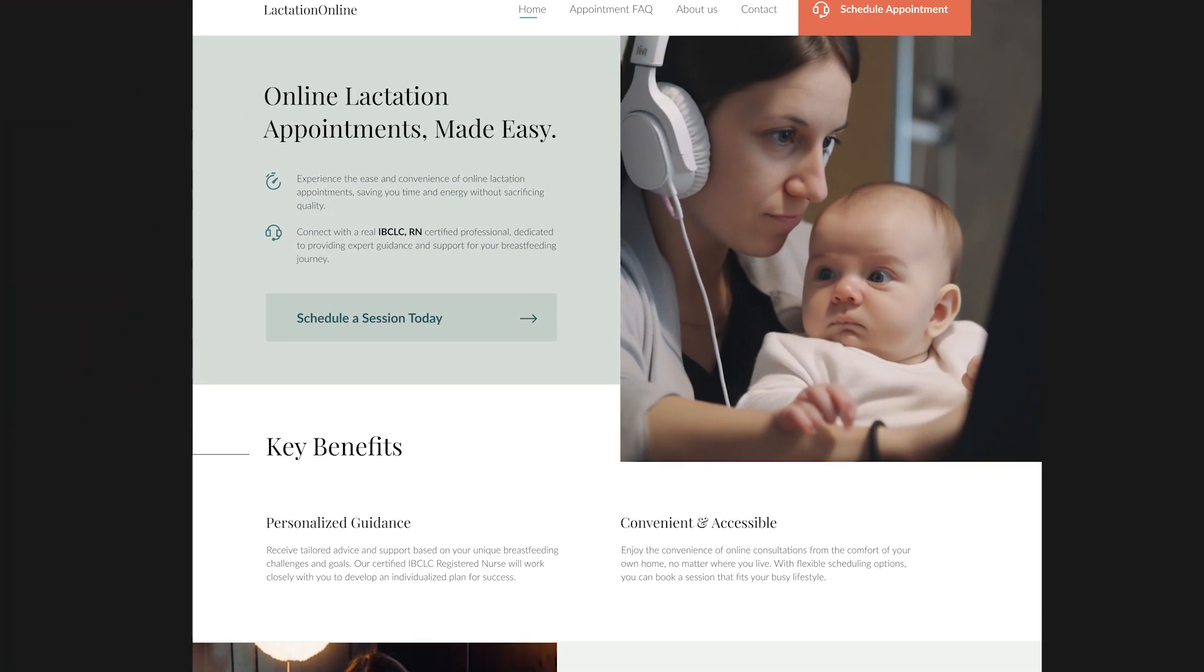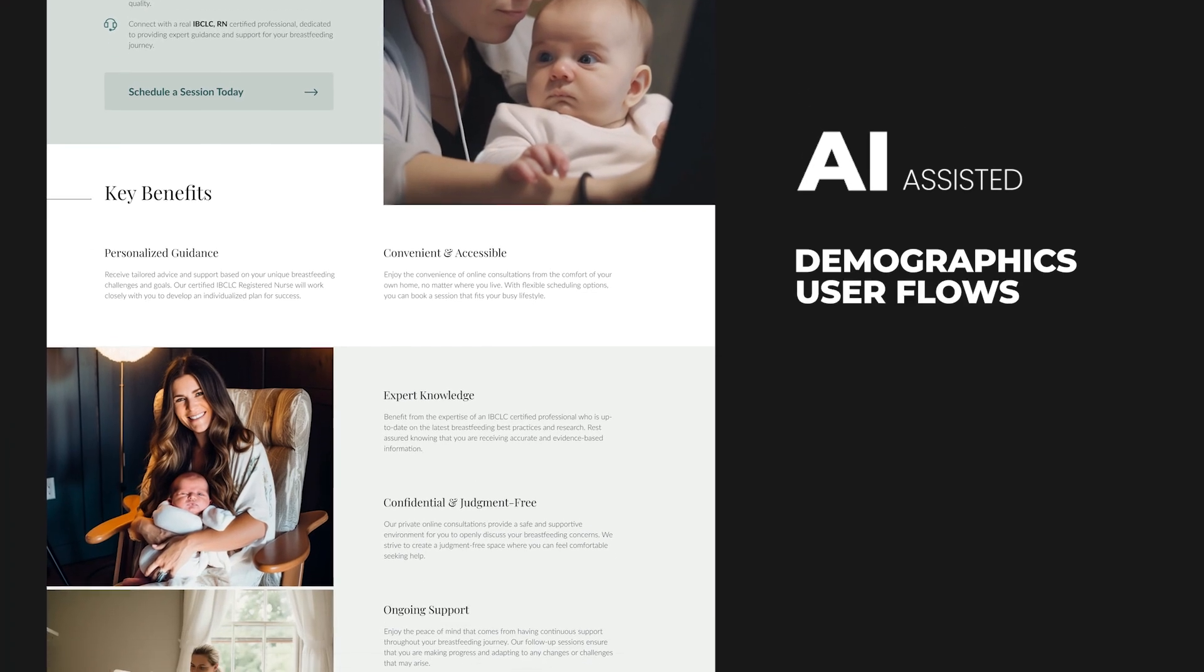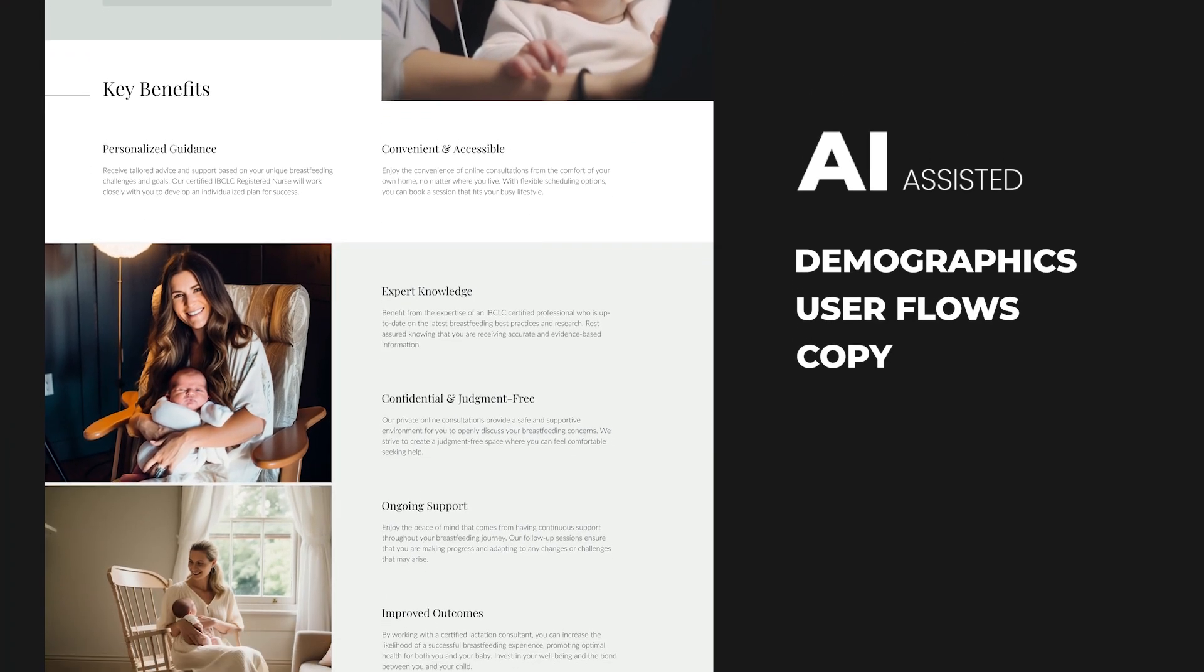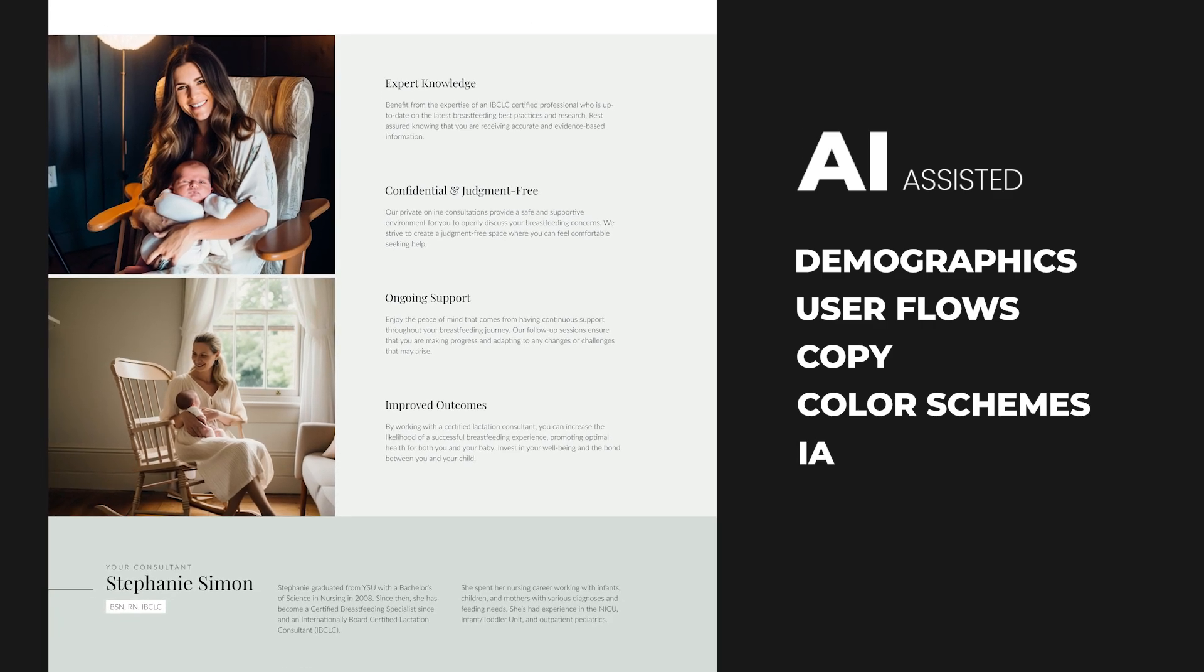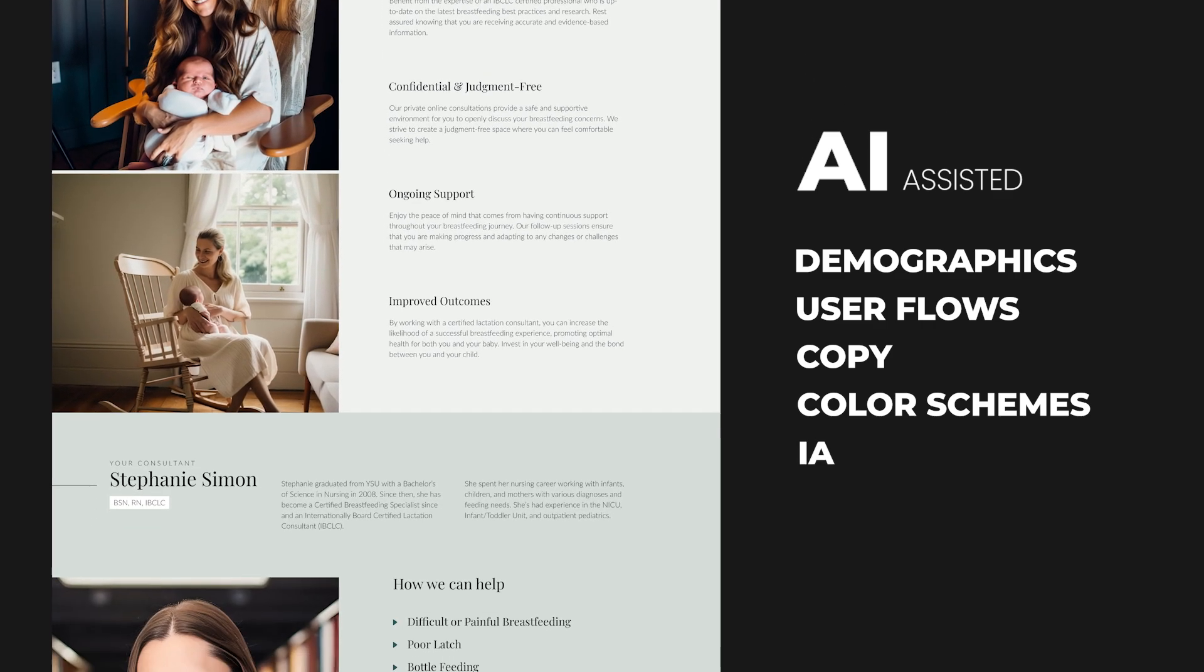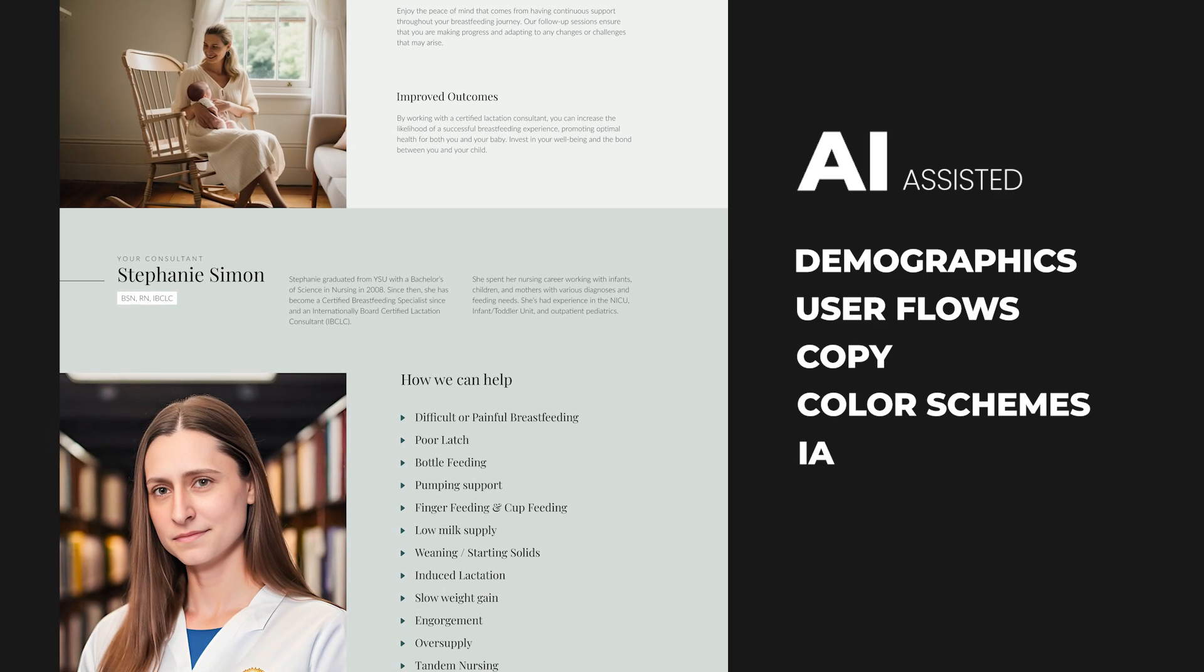You'll join me as I design a website for my wife's business and you'll get to see how to utilize both GPT-4 and MidJourney as a part of your UI UX process.